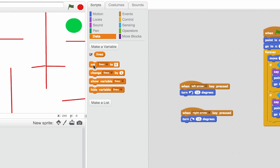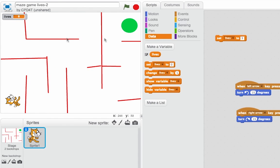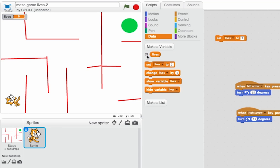And at the start of the game, we should set our lives to 3. So you can see up here in the top left hand of the screen, Scratch is already handily showing us what lives is. I can turn that on and off if I want to, and I can make it different styles by clicking on it.